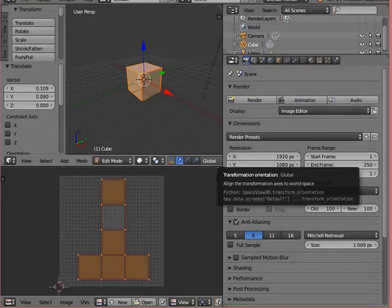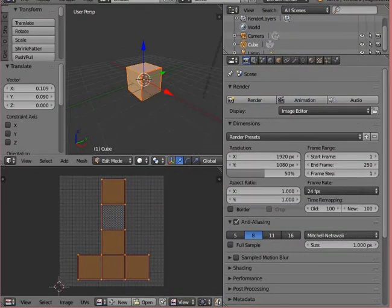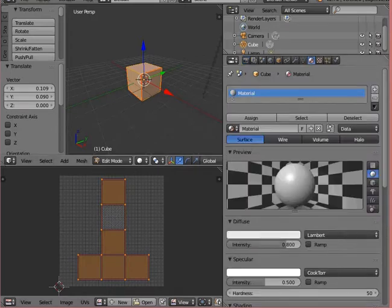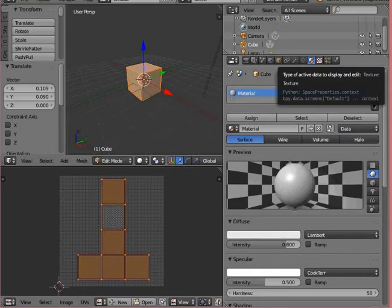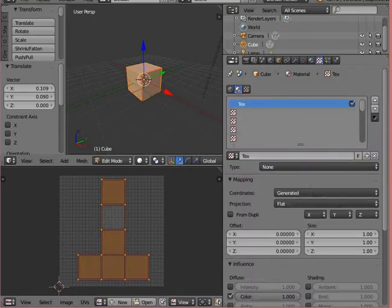Choose the texture tab, export the UV layout to a file and edit it. I left the original layout and just painted on the top of it. In a while you can see what that means after rendering.